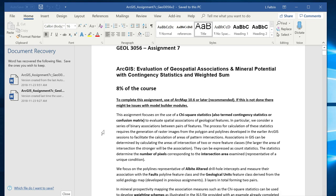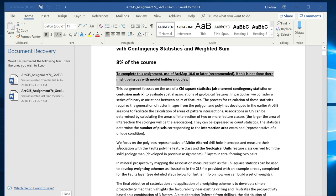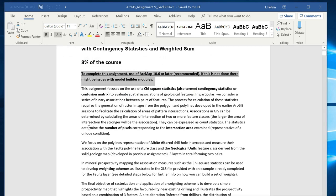The first recommendation is with respect to the usage of an appropriate version of ArcMap. Make sure you are using version 10.6 because if you use an earlier version it produces problems while processing the data using the processing tools. It is recommended to use 10.6, as this assignment was prepared in that version.